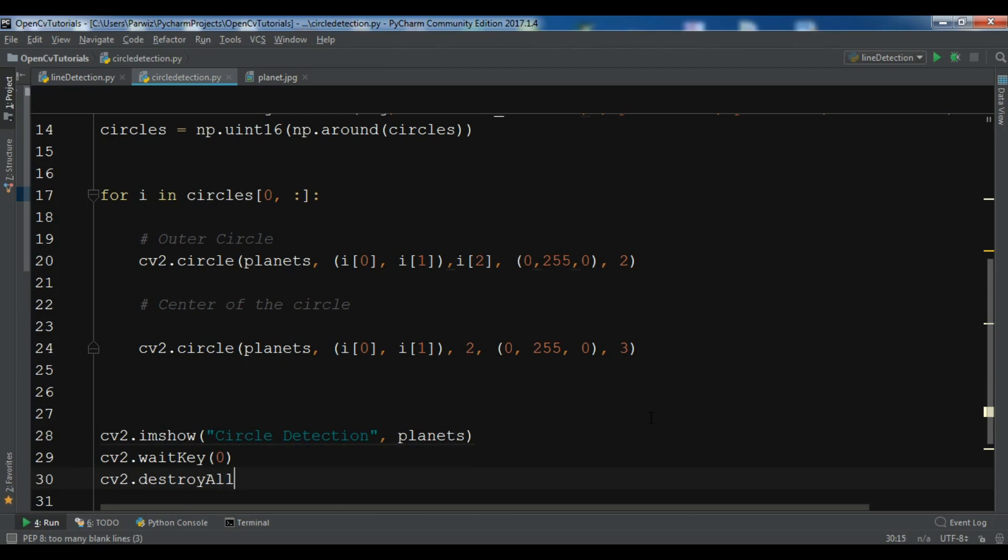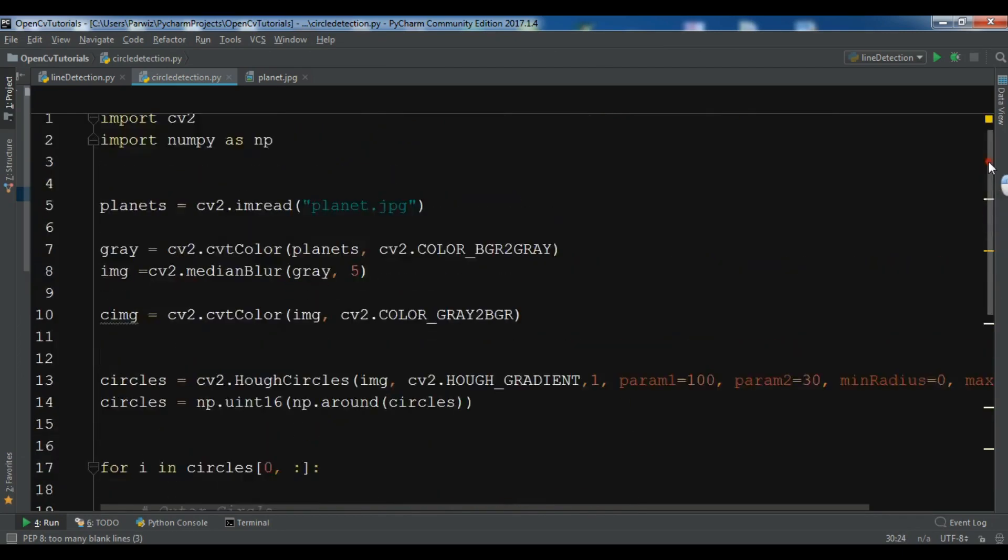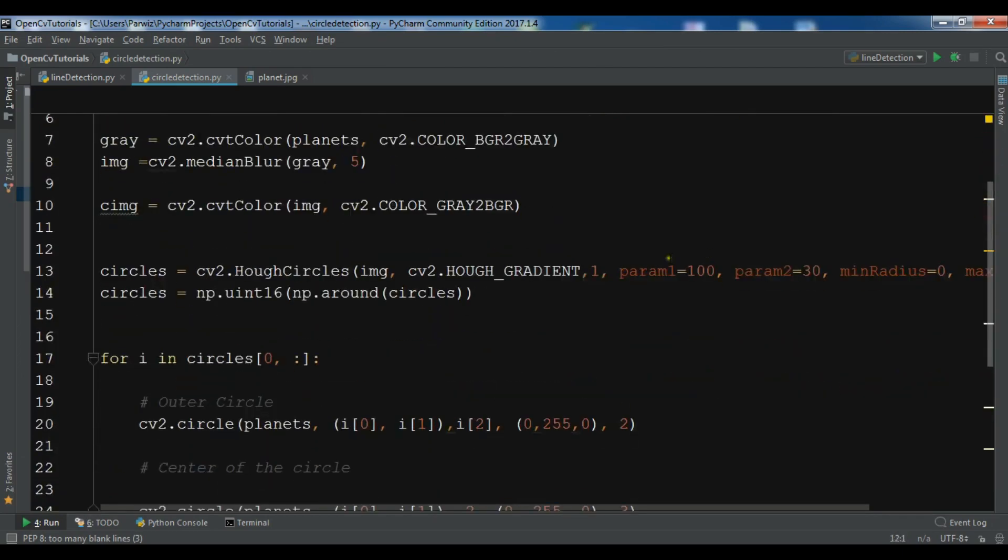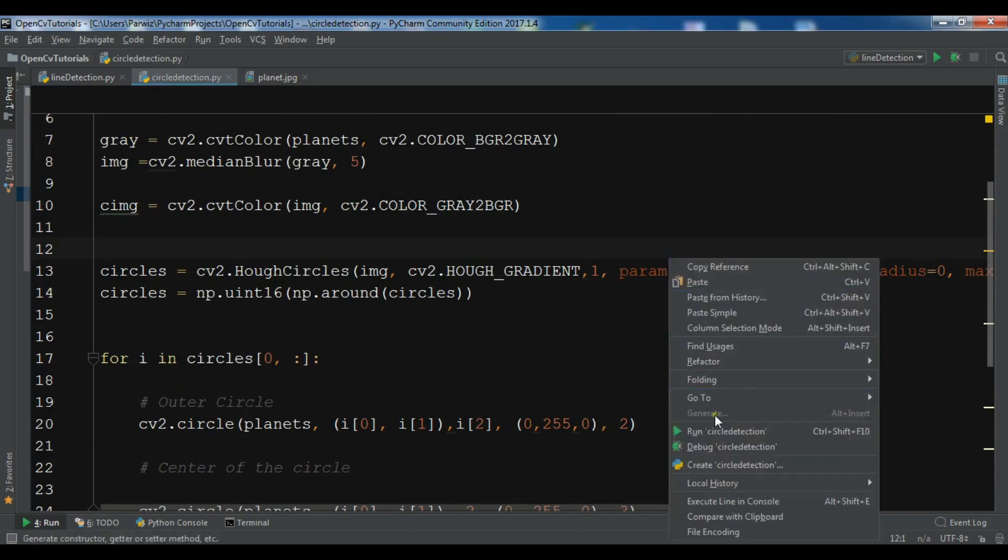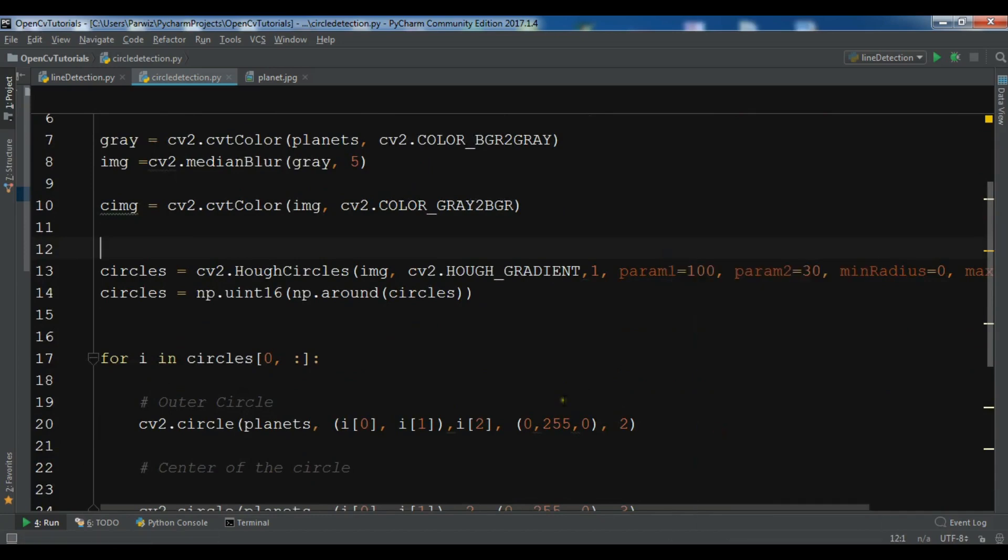So now this is the code. I will add a source code to the video description. Let me just run it and we will see.